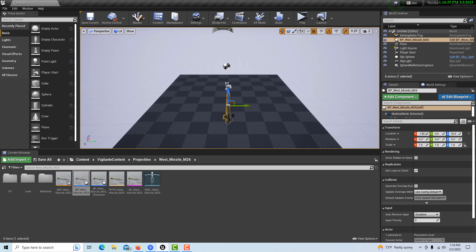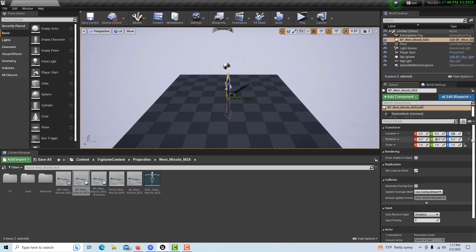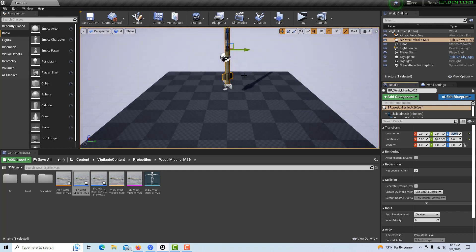What I'm going to do is zero out the origin on here, and then on the pitch we're going to go to 90, and then on the Z we're going to bring it up about 300. 300 on the Z. And that puts us in a pretty good position.